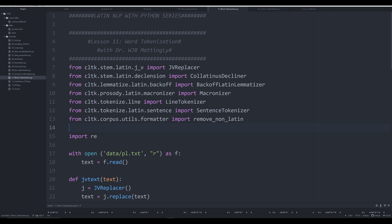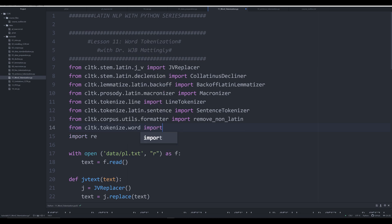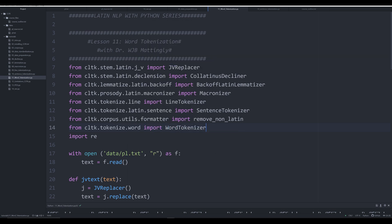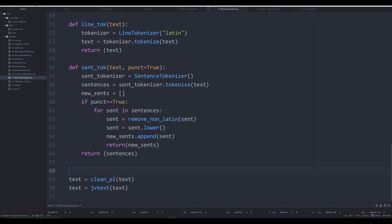Let's go ahead and first import the ability to tokenize words. We're going to say: from cltk.core.tokenize.word import WordTokenizer. Important to remember that you have to capitalize everything the way I've done it, otherwise it won't work.